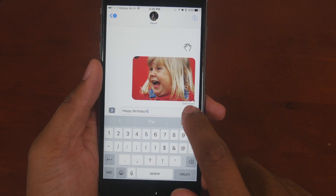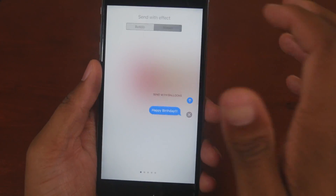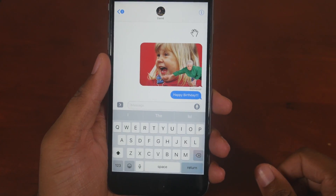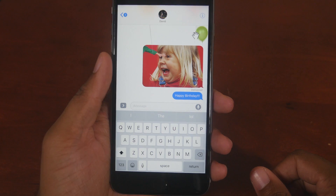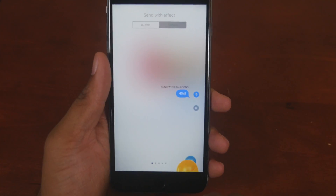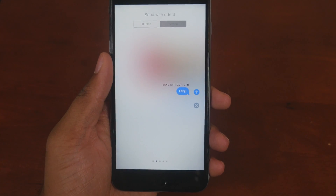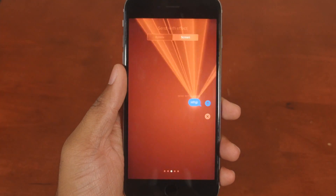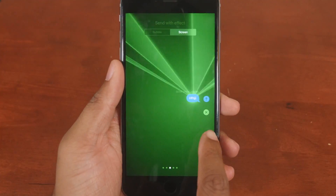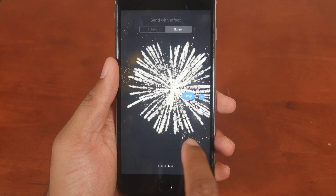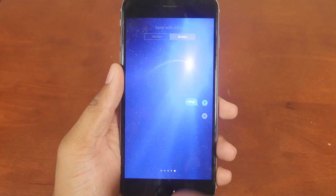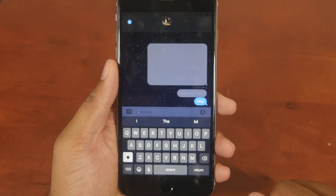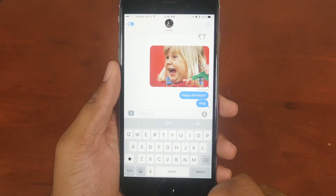The next addition is cool screen effects — another way to send a cool visual effect. So if I text 'happy birthday,' balloons fly up. There's also confetti, lasers, fireworks, and shooting star. You can send all these cool effects and they'll show up for the recipient. Some of it clearing out might be a beta thing.